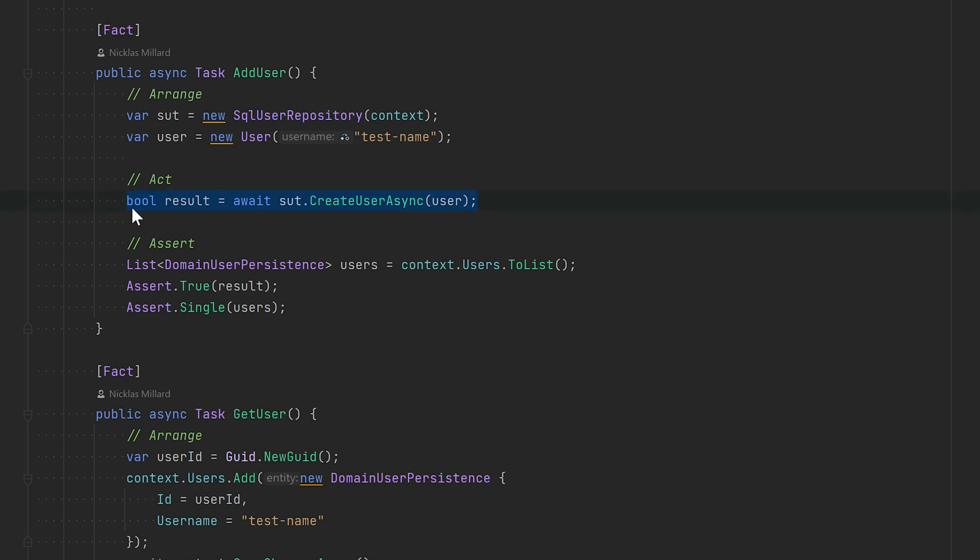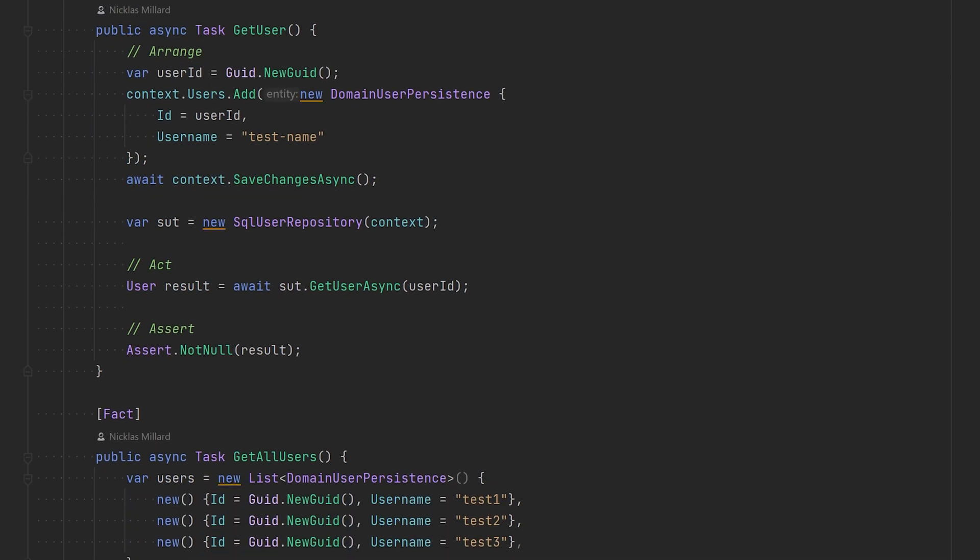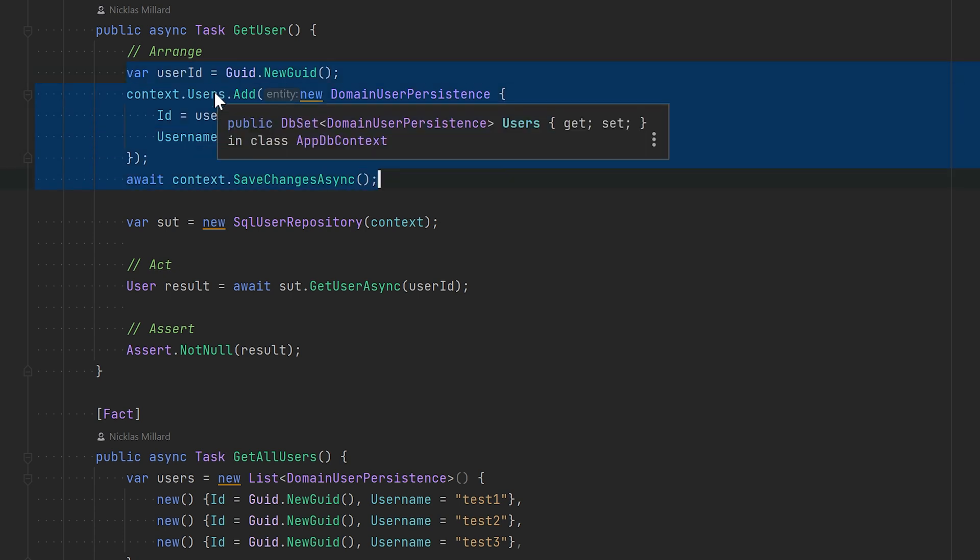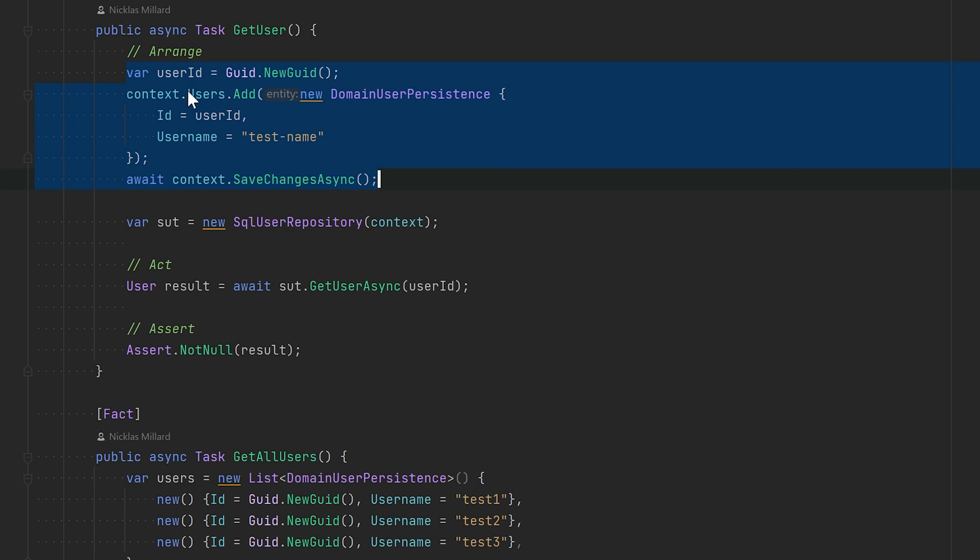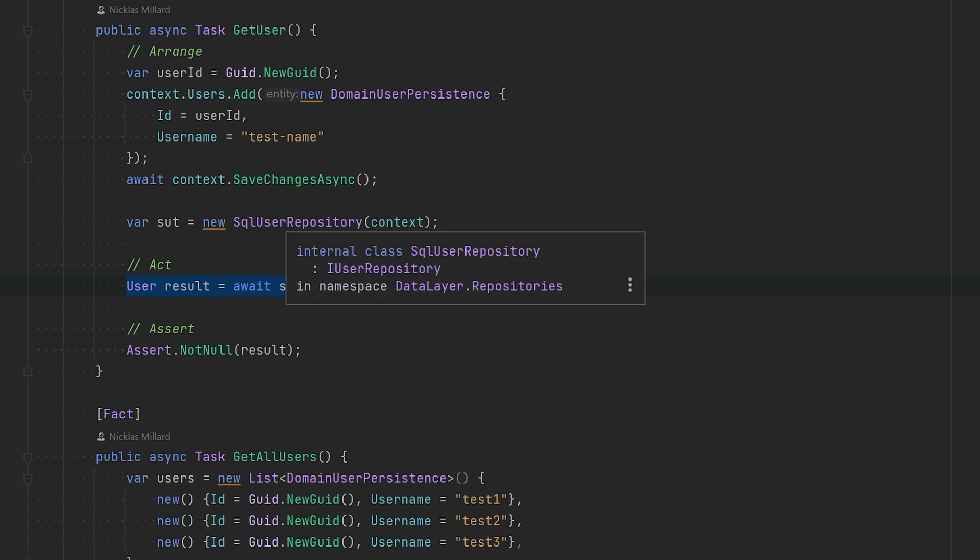The same goes for GetUser, but this is slightly different because we want to set up DbContext with an existing user. So that is what's happening here. We will just set it up. This is not really a part of testing the SqlUserRepository—this is just arranging the test. The actual test is happening right here where we will test the interface of the SQL repository, and we will just make sure that we actually do get a user back.